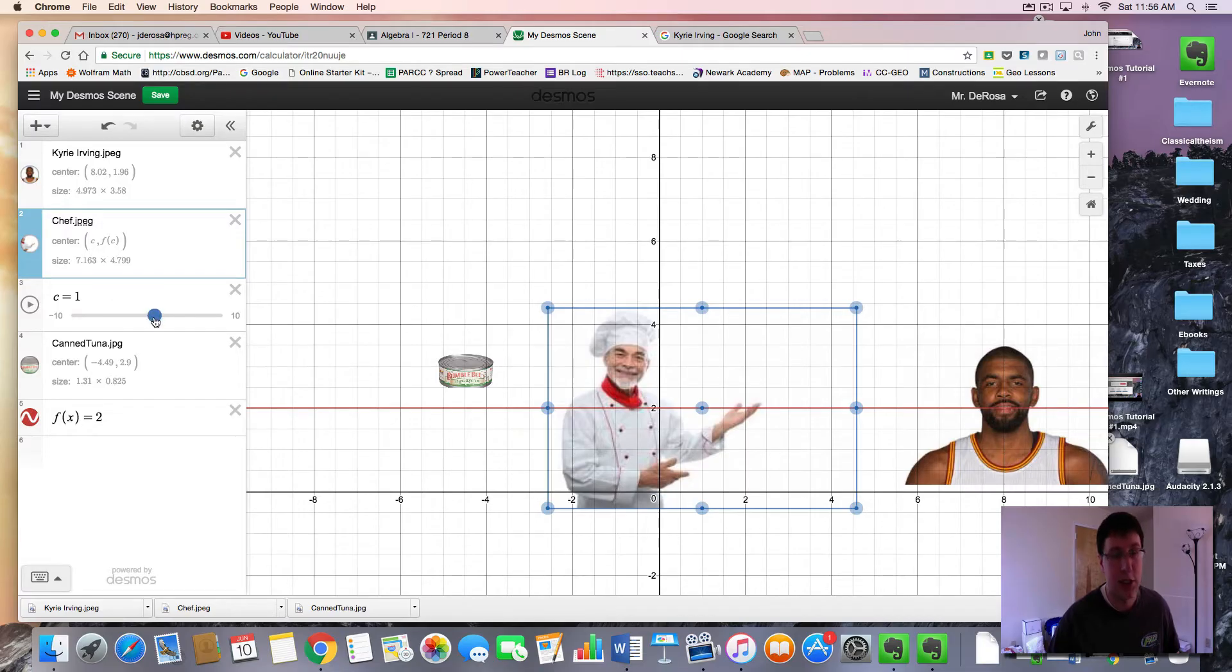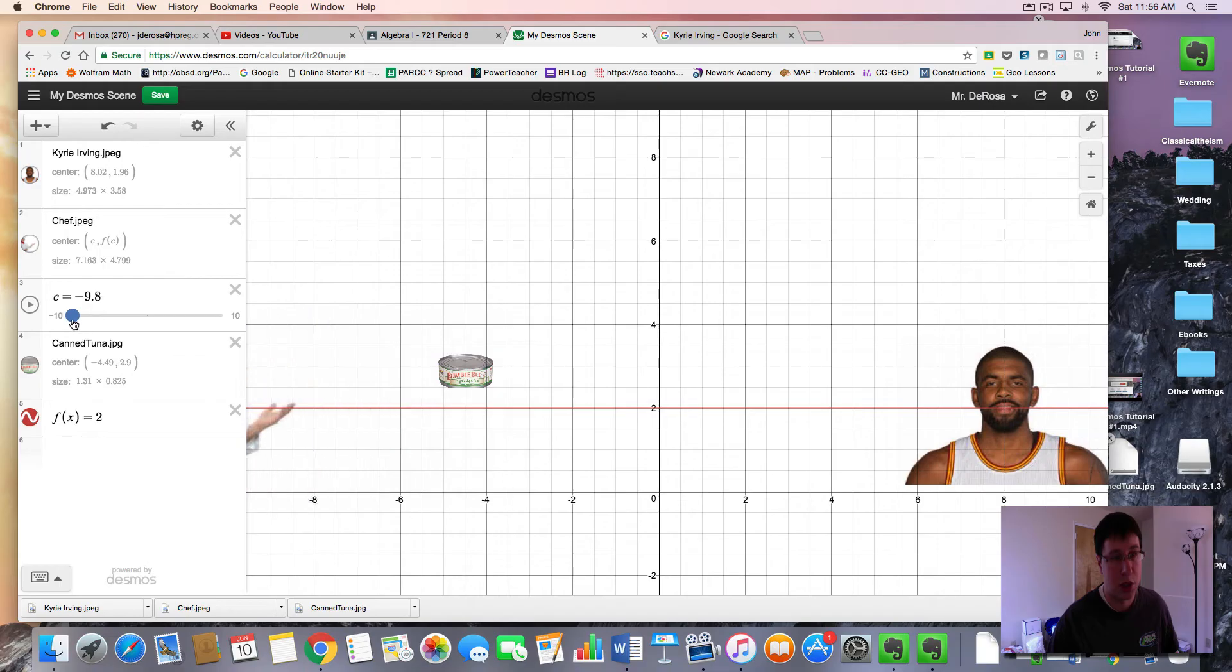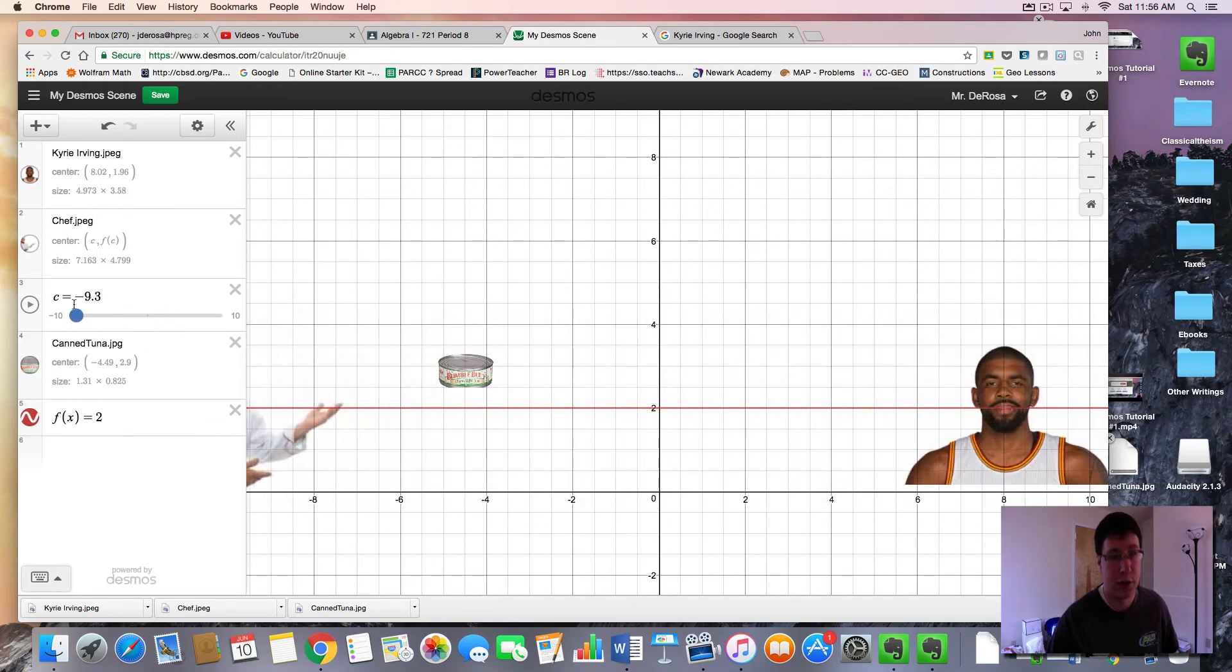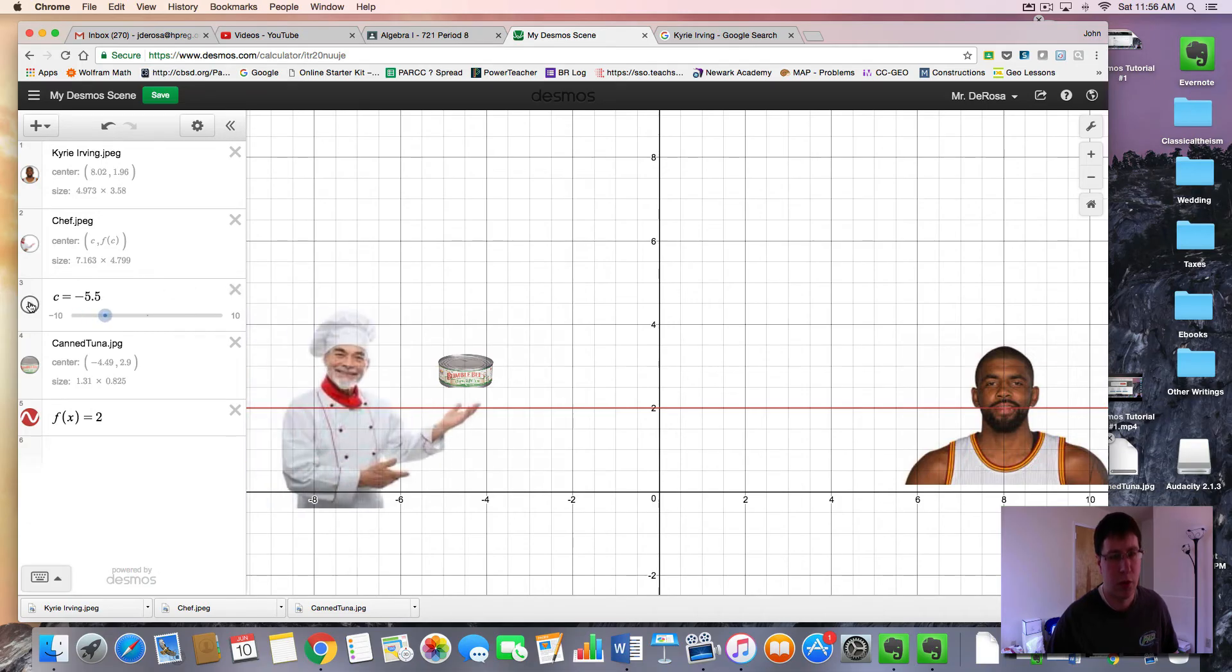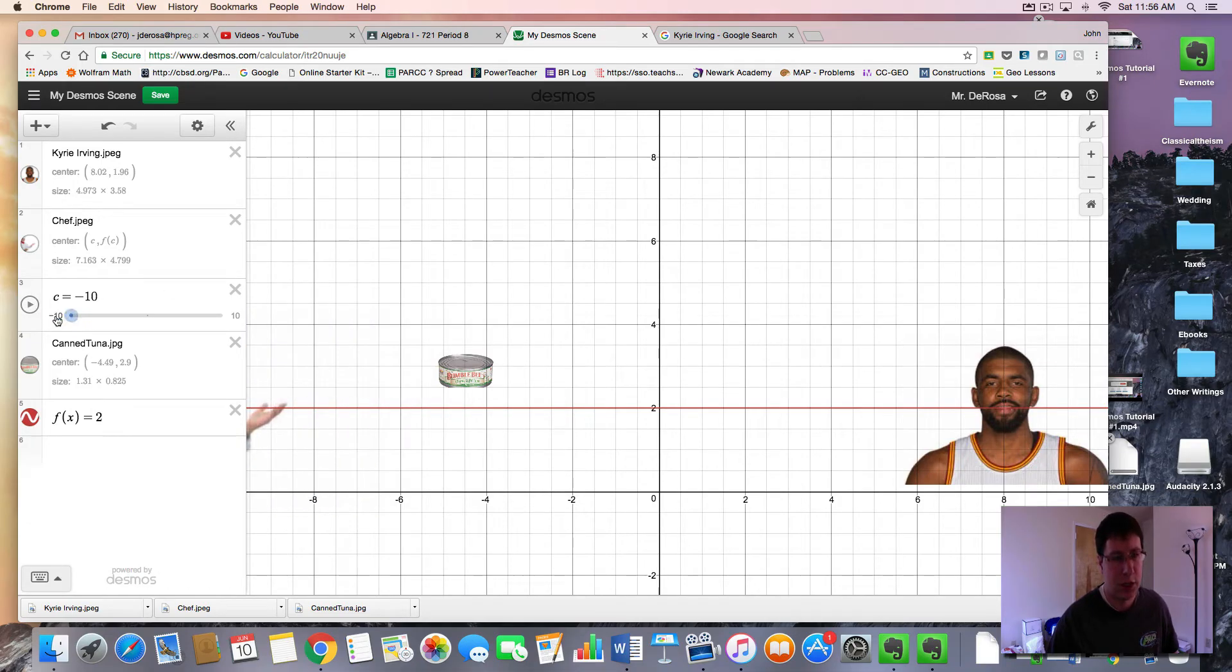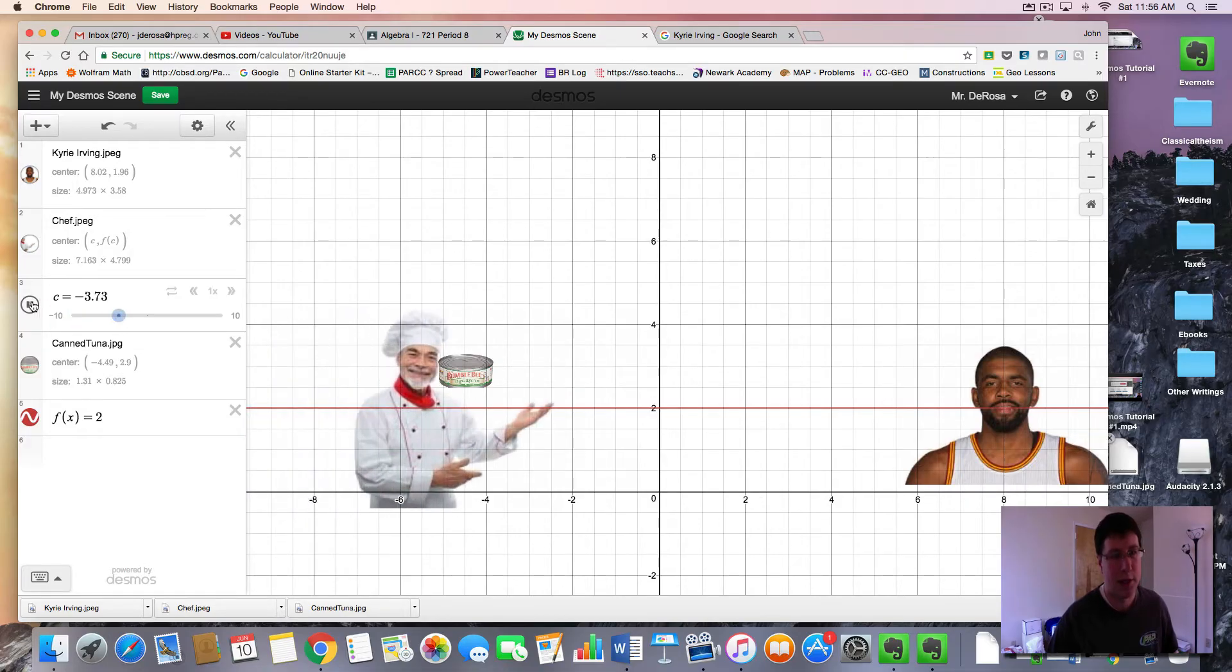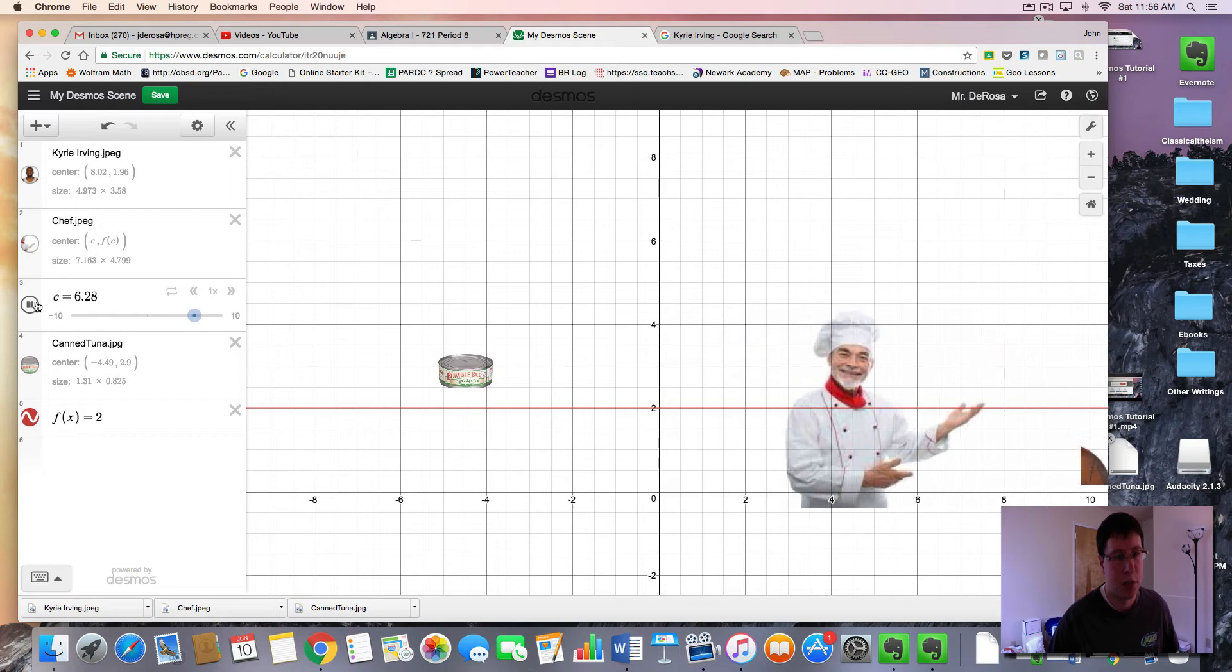What this does is it means that my chef is going to move according to function F and the input is C. And C is this thing called a slider that allows it to change, which allows my chef to move back and forth. So where do we want him to go? Well, we want him to go right about there. So from the left side of the screen and we want him to go here and stop. But if I press play, notice he keeps going. So how do we remedy this?